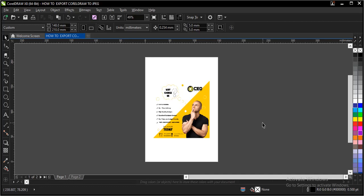Hello, welcome to this video tutorial. I will teach you how to export CorelDRAW file to JPEG.